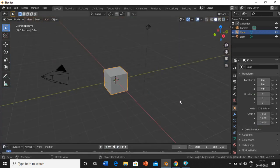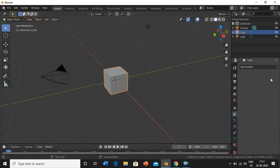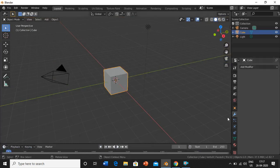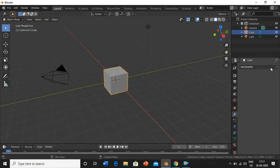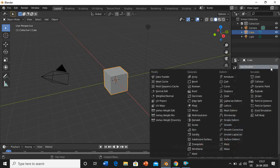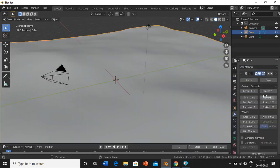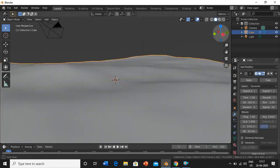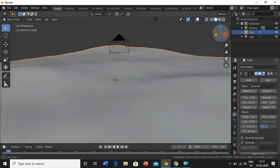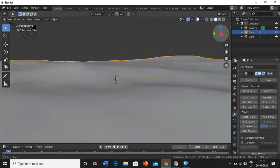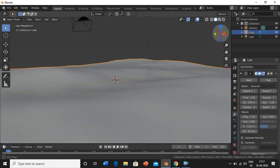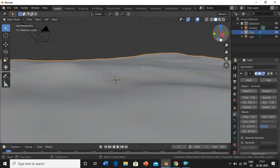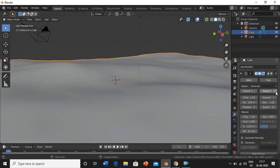This is the cube. We'll add a modifier by going into the modifier properties, add modifier, and we'll add one ocean modifier. The ocean modifier has been applied.